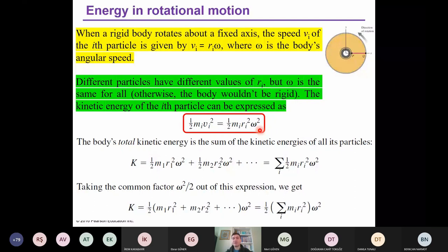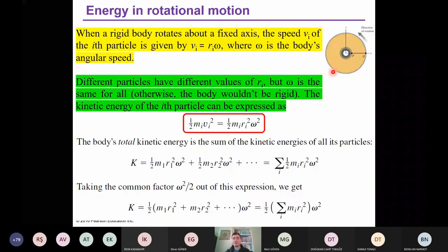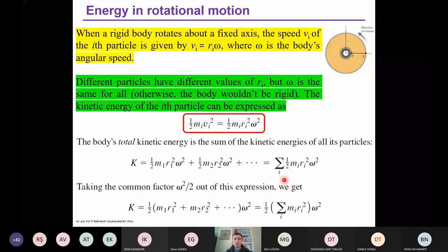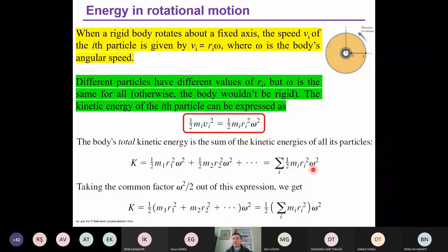If we collect the total kinetic energy of all particles, we get the total kinetic energy of the disk. We sum the kinetic energies of the first, second, third particle, and so on. Notice that omega is the same for all particles on this rigid body disk.